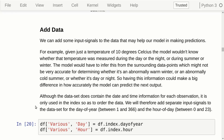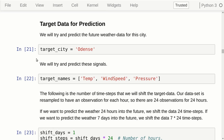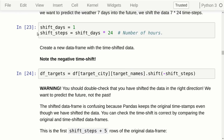Now we're going to prepare the target data. We want to predict the weather of the target city, Odense, 24 hours into the future. We get the city name and the signals we want to predict: temperature, wind speed, and pressure. We shift the data by the negative number of time steps — since our resampled data is once an hour, 24 hours means 24 time steps. I made an embarrassing mistake here: I forgot to put the minus sign, which means I was essentially trying to predict the past instead of the future. The model didn't perform perfectly, which is probably why I didn't catch the error. You have to double-check that you're shifting in the right direction.